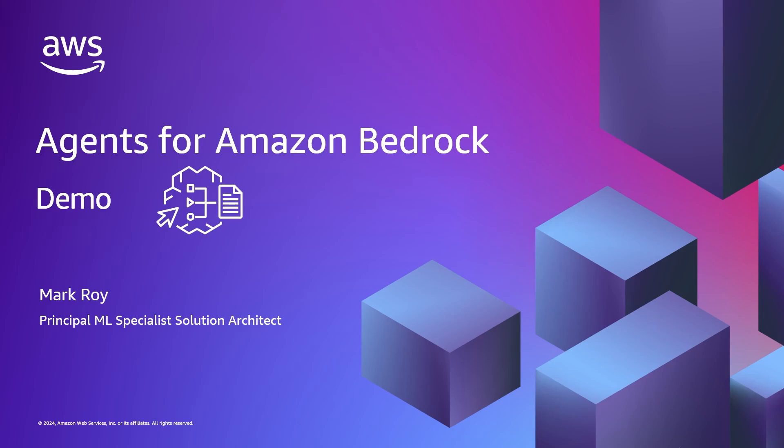Welcome. My name is Mark Roy, and I'm a Principal ML Specialist Solution Architect at AWS. And in this brief video, I'm going to take you through an overview of Agents for Amazon Bedrock.